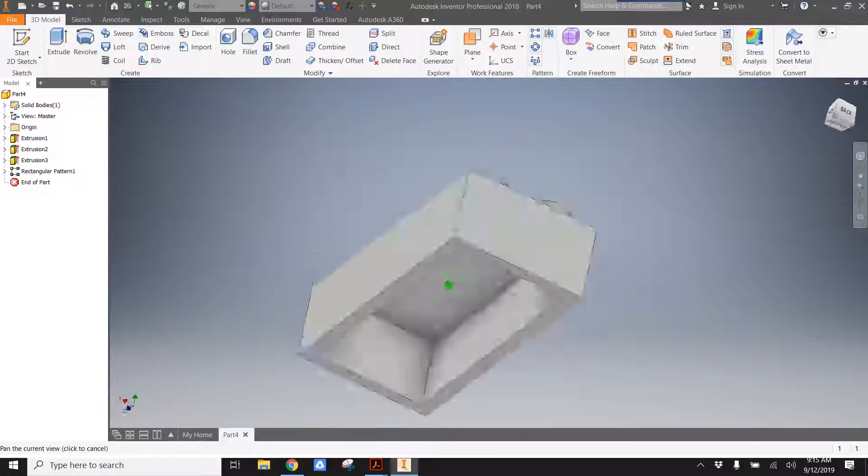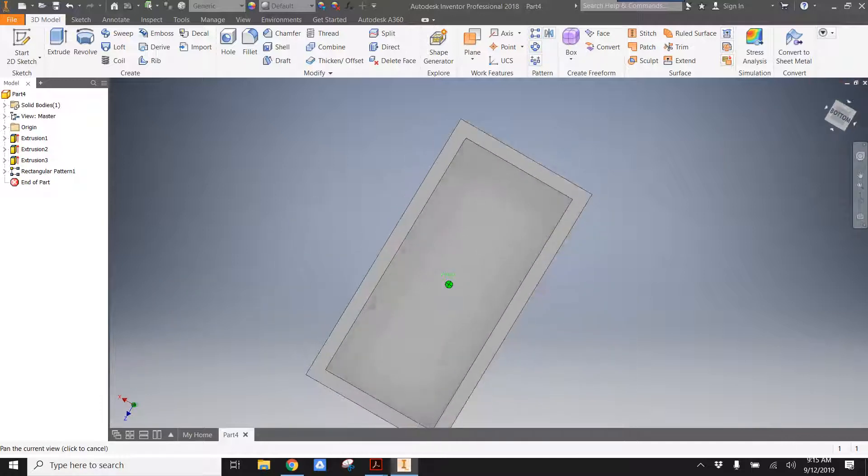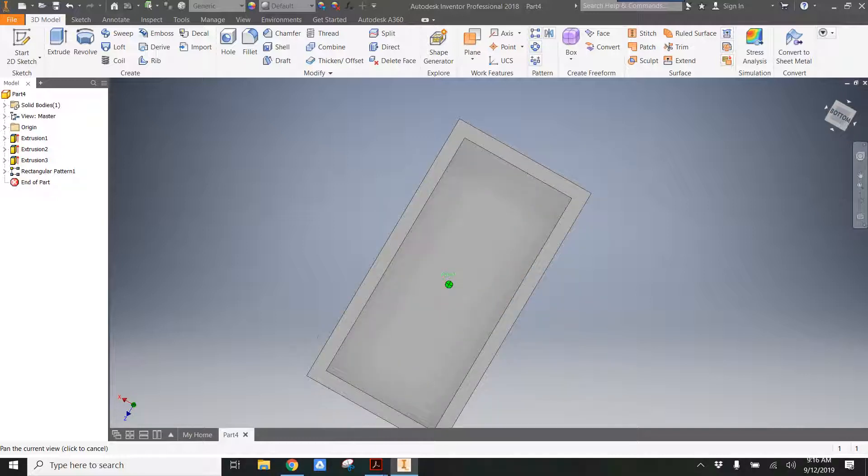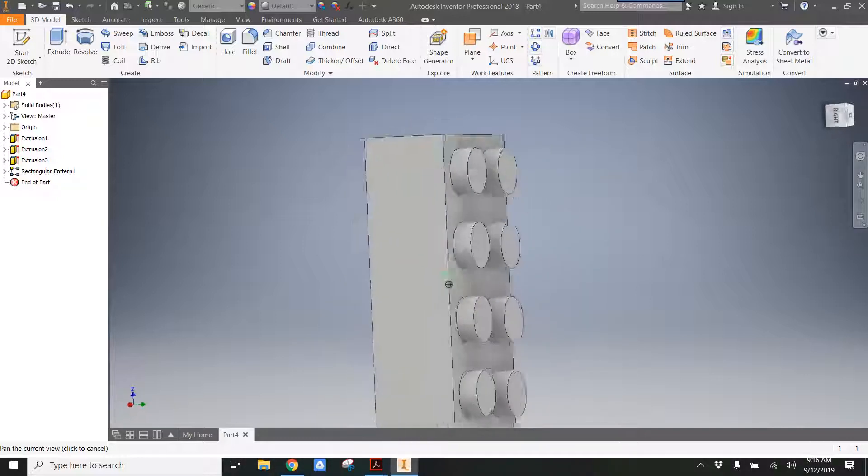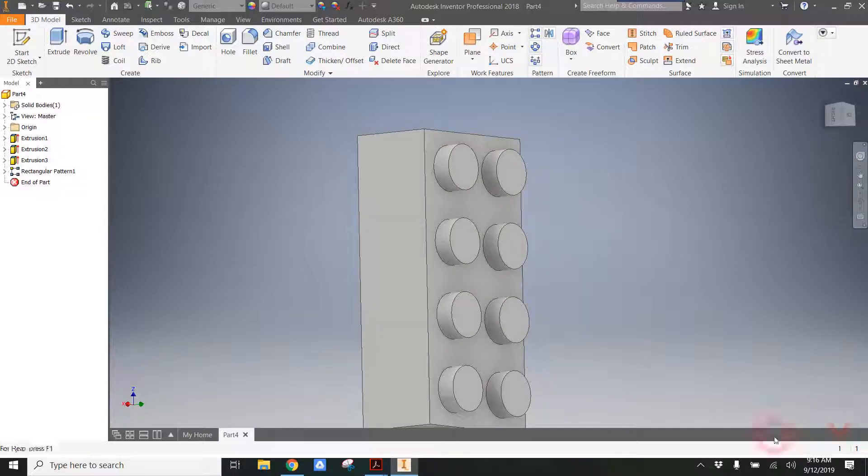And that is good enough for the absolute basic shape of a Lego. In the next tutorial, I will show you how to add some of the features that are inside of the Lego. Thanks.